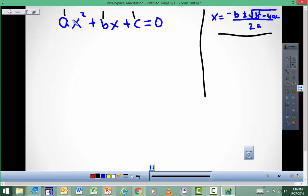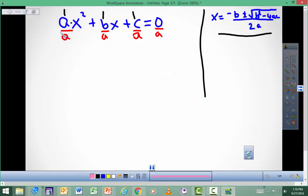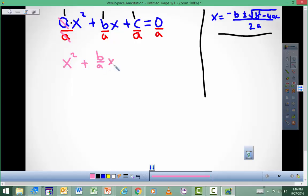So what you do is complete the square. You know from completing the square in 1.7 that if we have a number out in front of the x squared, we've got to get rid of it. So we divide through by a. The a's cancel out, and I have x squared plus b over a. Now, 0 divided by a is still 0.